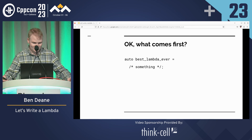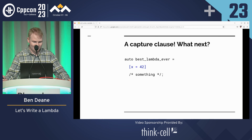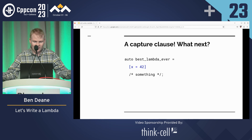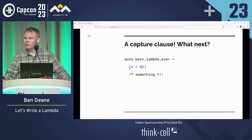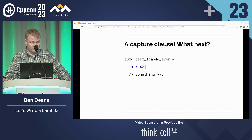The capture clause, somebody said. I heard the word capture. Correct. Init capture is awesome. All forms of 'this' capture suck. Pack capture is pretty cool.